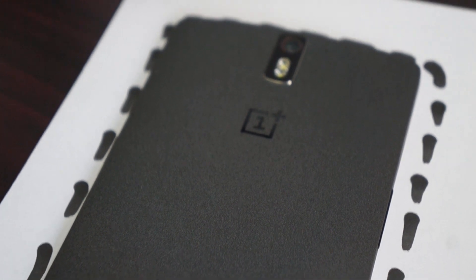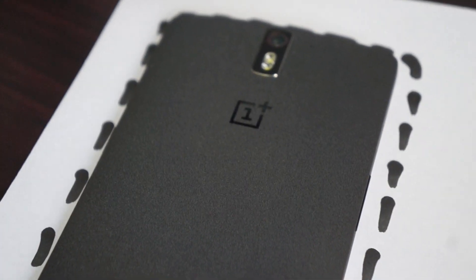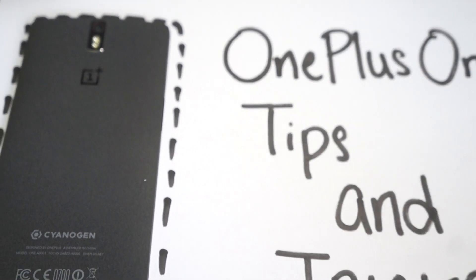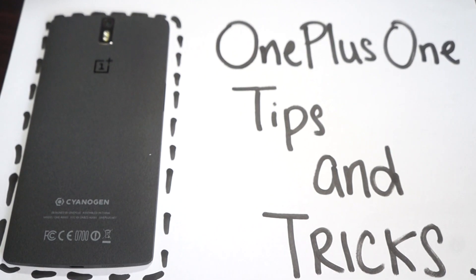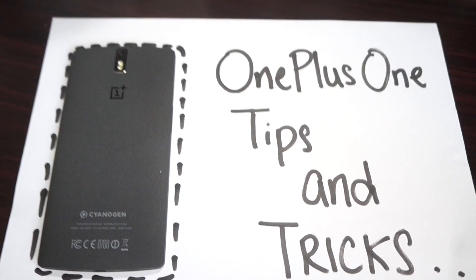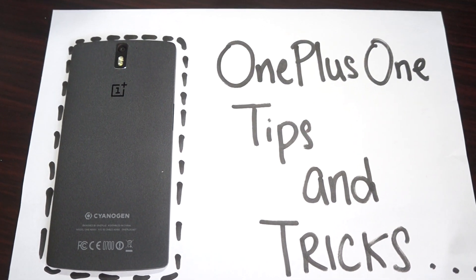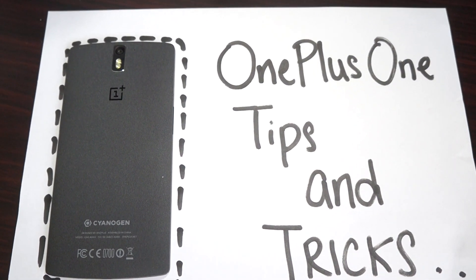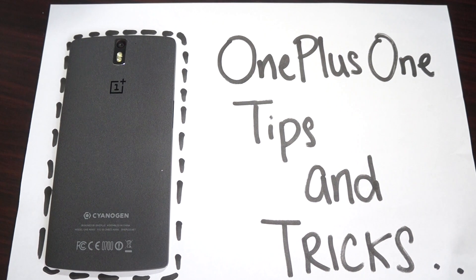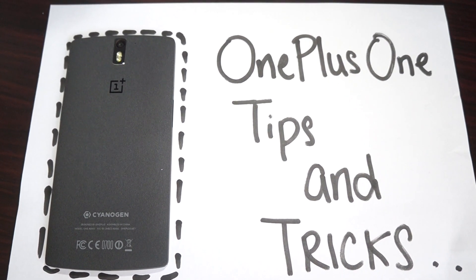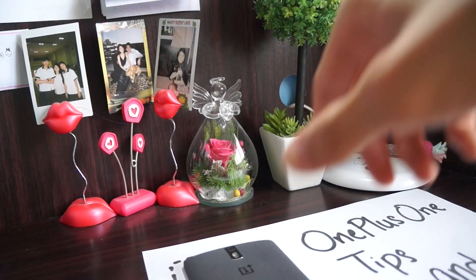This is the OnePlus One and today I'm going to be talking to you about some tips and tricks that you can do with your OnePlus One that you probably didn't know. So stay tuned and enjoy the video. Let's get to the device.